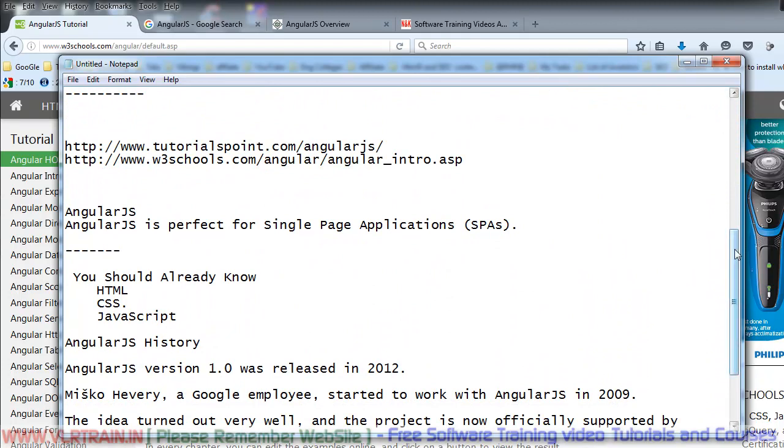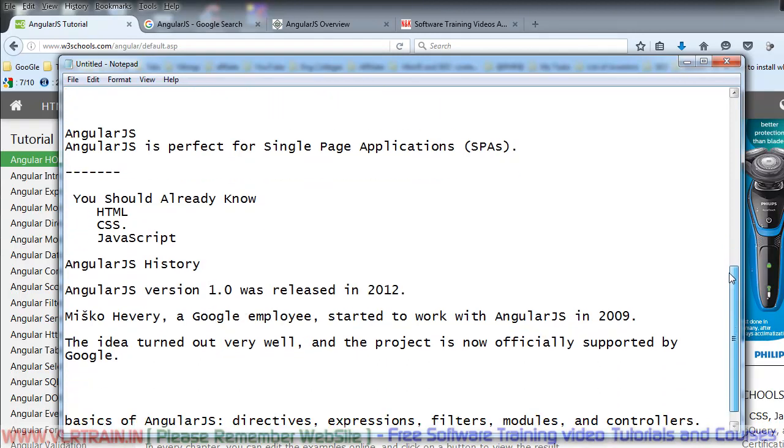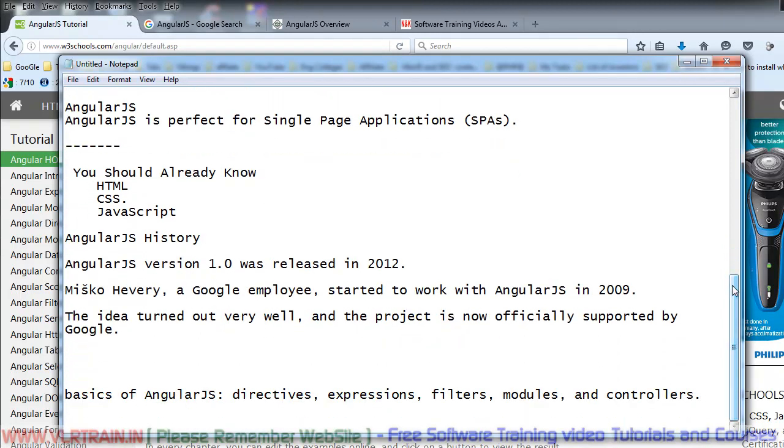Misko Hevery, a Google employee, started working on AngularJS in 2009. The idea turned out very well, and in 2012, AngularJS version 1.0 was released. This release was very successful. Now, the project is officially supported by Google.